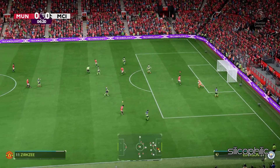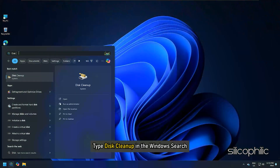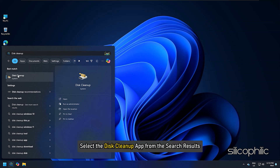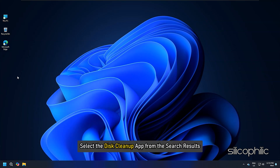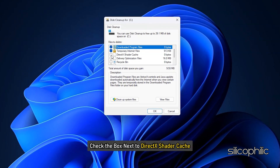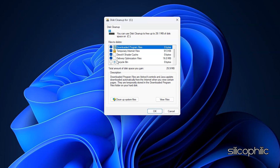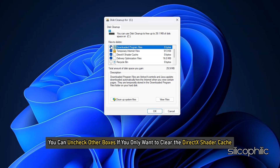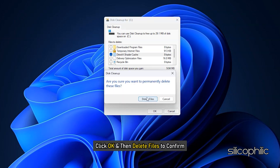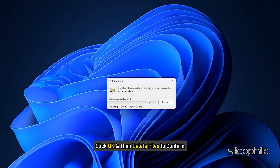Using the Disk Cleanup tool: type Disk Cleanup in the Windows search and select the Disk Cleanup app from the search results. In the Disk Cleanup window, check the box next to DirectX Shader Cache. You can uncheck other boxes if you only want to clear the DirectX Shader Cache. Click OK and then Delete Files to confirm.